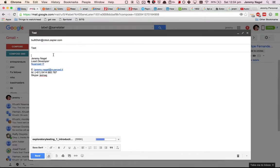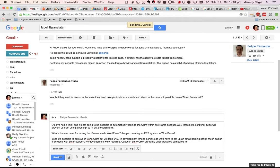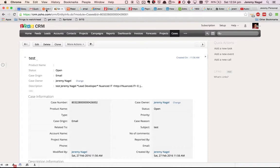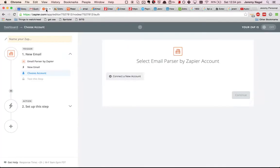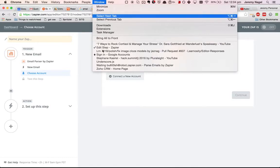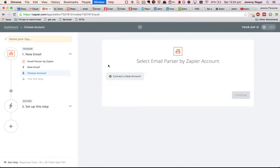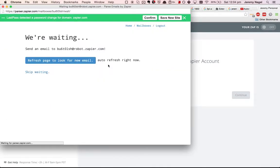Basically what this will do is it will have the email in a place where Zapier can look at it, and Zapier will then be able to automatically understand what was in that email and be able to push it into Zoho CRM after that.